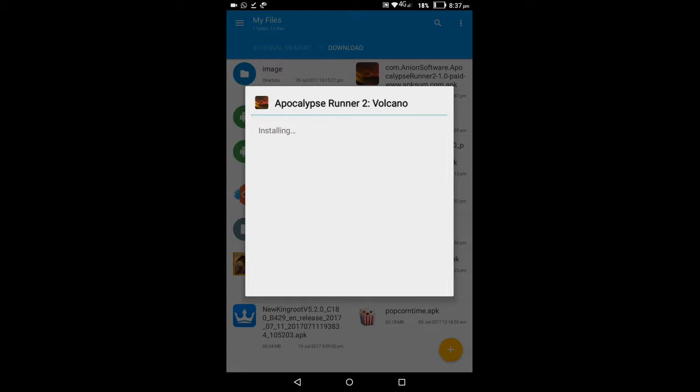Now it's installing Apocalypse Runner 2 Volcano. Maybe it's going to install, maybe it's unpacking and installing.